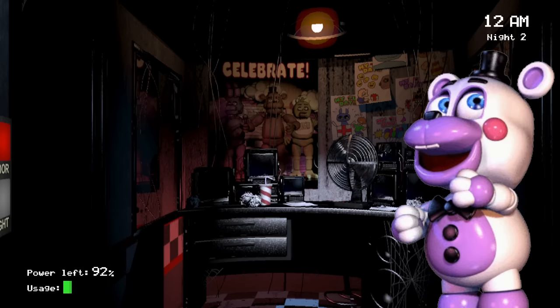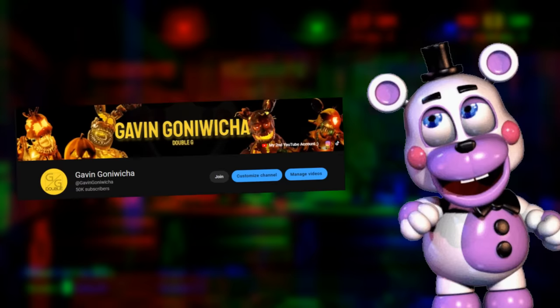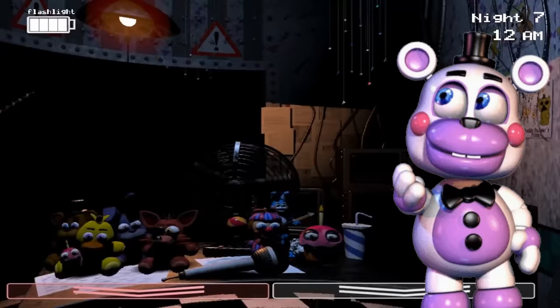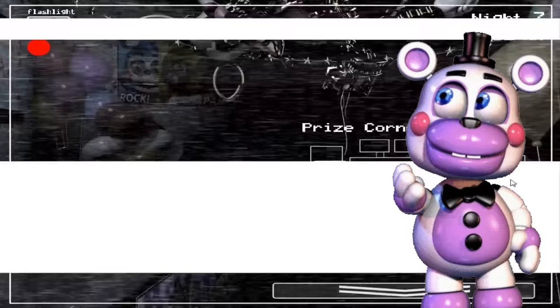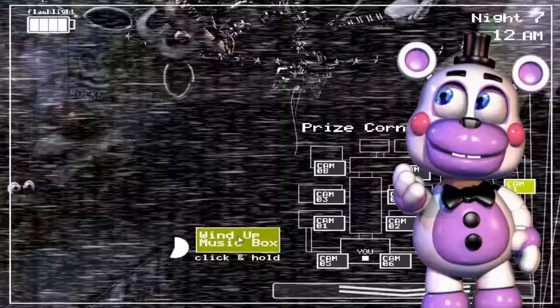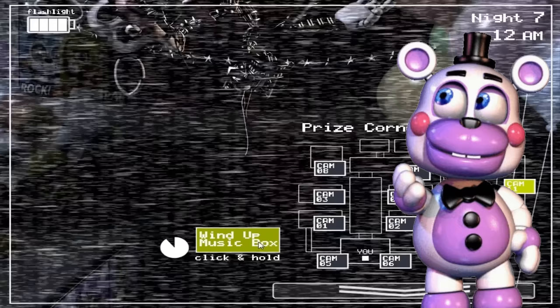Thank you guys so much for 50,000 subscribers. It means so much to me that you and this community enjoy my content so much and are still as interested in Five Nights at Freddy's as much as I am. The FNAF franchise has accumulated millions of fans over the years, with tons of people loving the series to death.